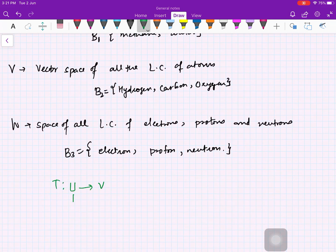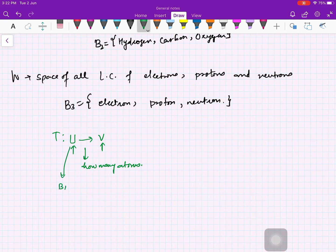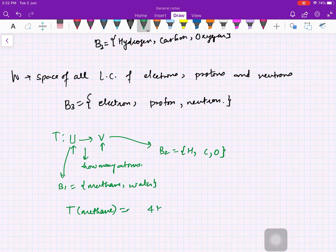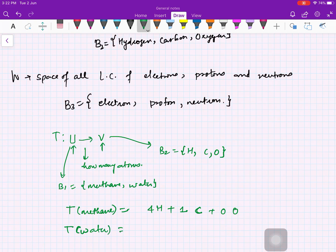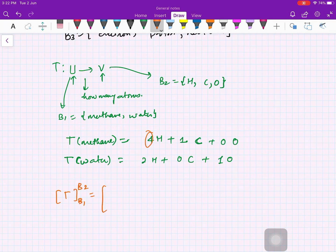Now let us define linear transformations. Define T from U to V — the space of molecules to the space of atoms — which counts how many atoms each molecule contains. With basis B1 = {methane, water} and B2 = {hydrogen, carbon, oxygen}: T(methane) = 4 hydrogen + 1 carbon + 0 oxygen, and T(water) = 2 hydrogen + 0 carbon + 1 oxygen. So the matrix representation of T with respect to B1 and B2 has first column [4, 1, 0] and second column [2, 0, 1].